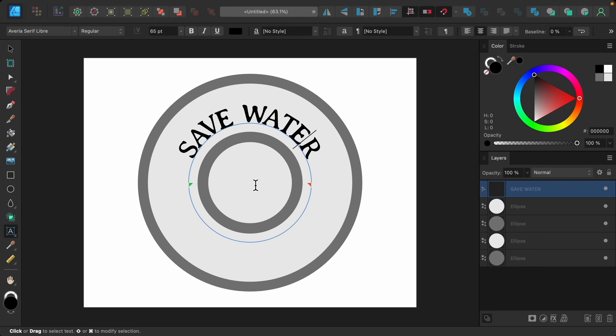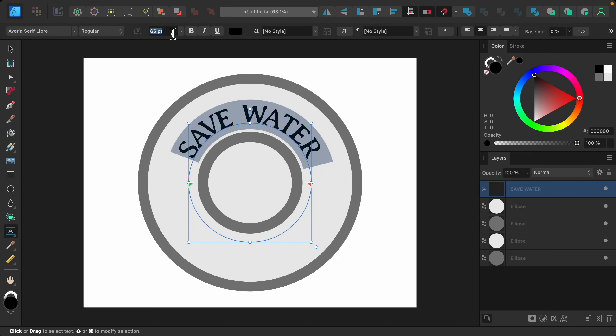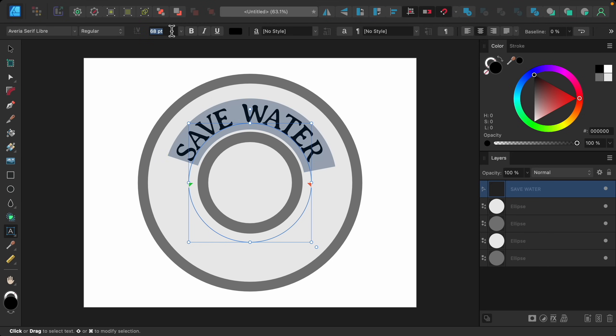Now that the letters are spaced much more comfortably I think we could make the text a little bit larger. I'll triple-click to select it all and type in a larger number. Our text looks so good — congratulations, now you know how to make text on a path!